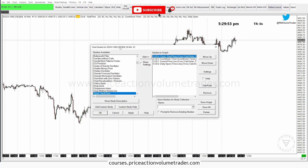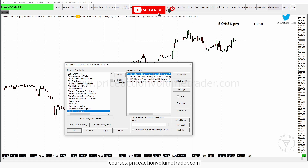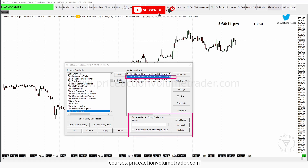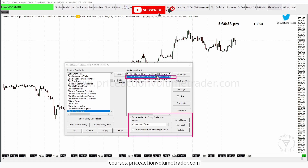I'll go to Studies, highlight "countdown timer," and then down in this section I'm going to give it a name — I'll just put "countdown timer." You can see here you have these options: if I just click "Save All" it's going to save all four as one whole collection, which I'll show you later. But for now let's just save the countdown timer individually.